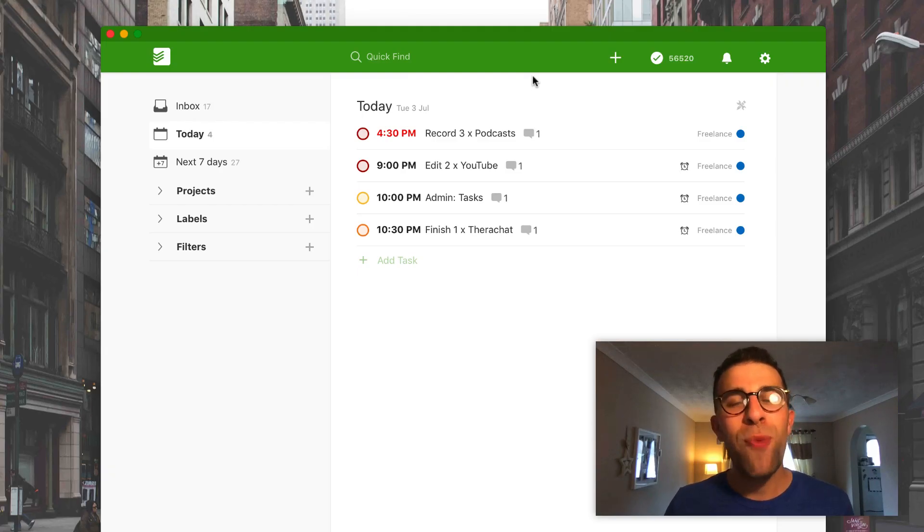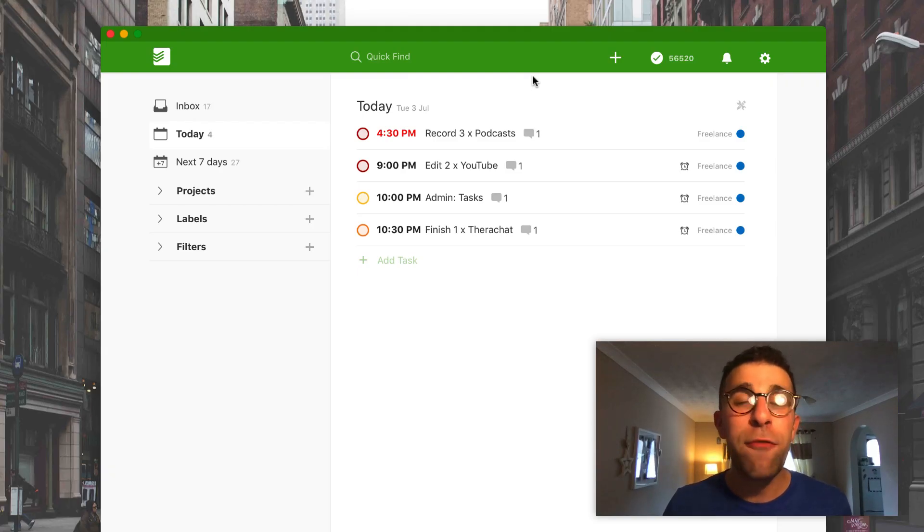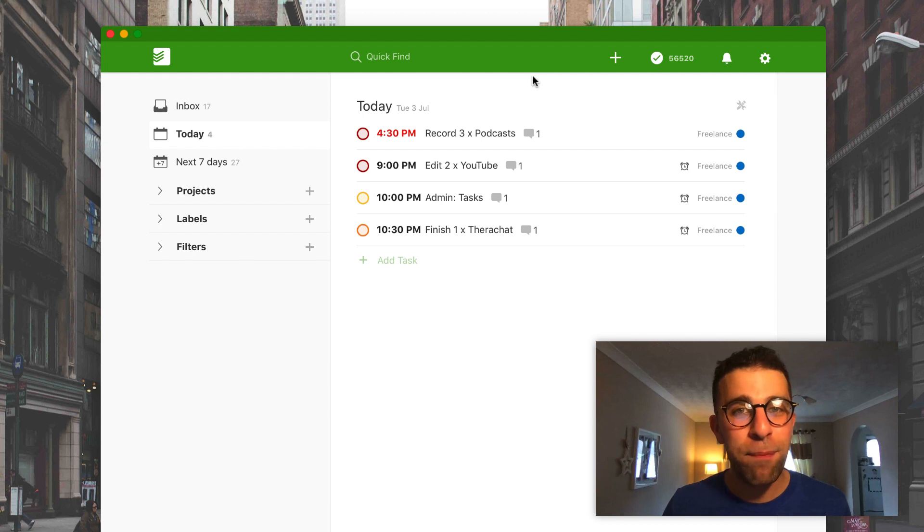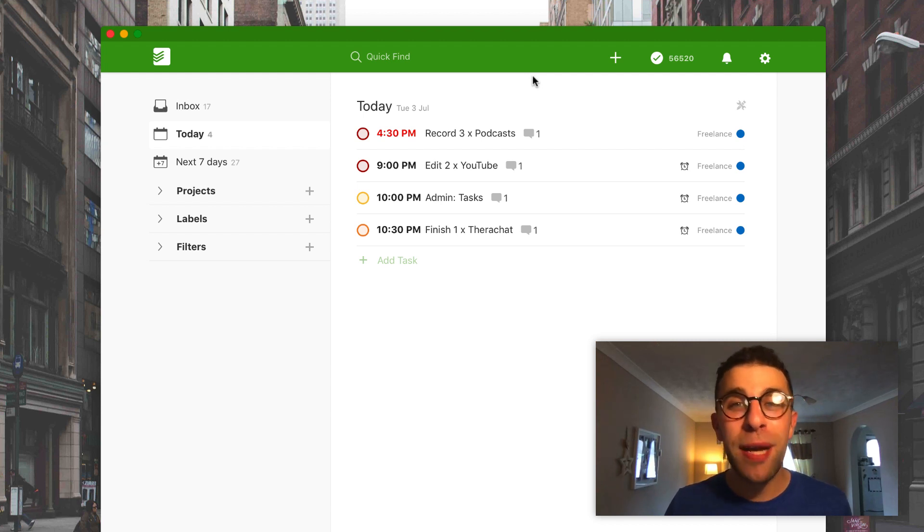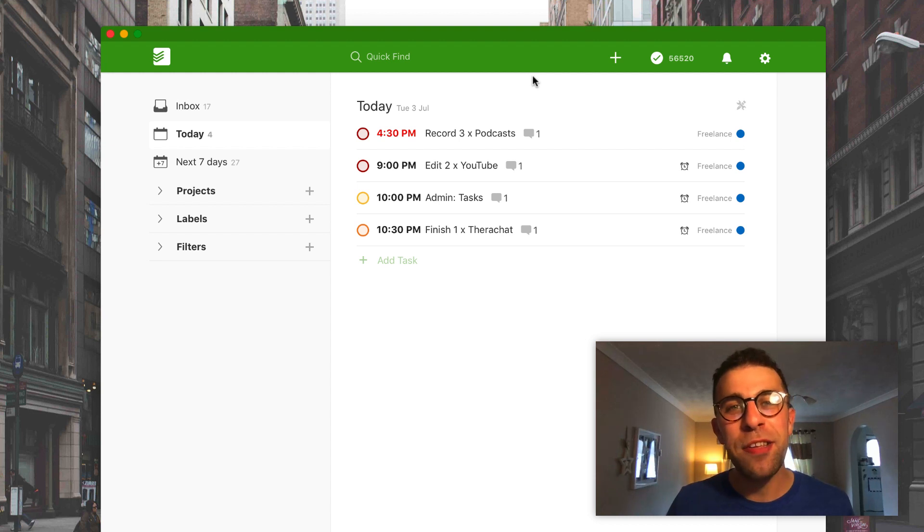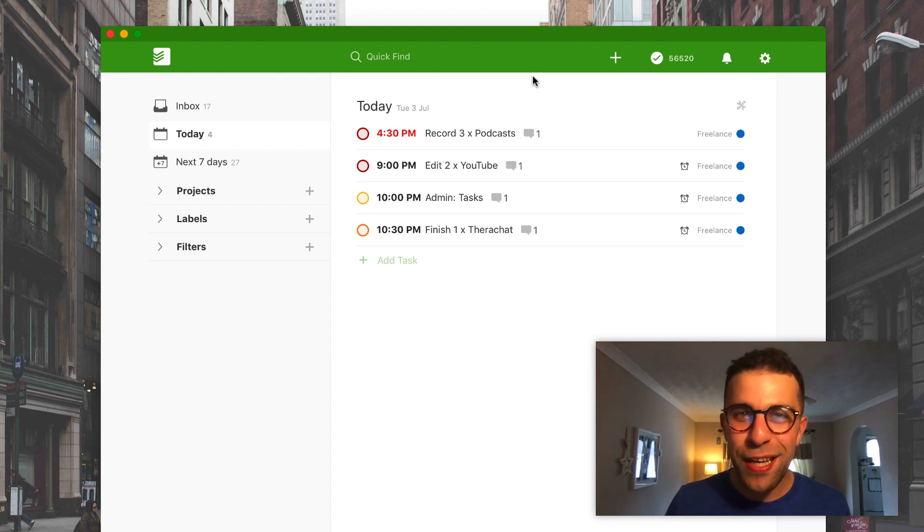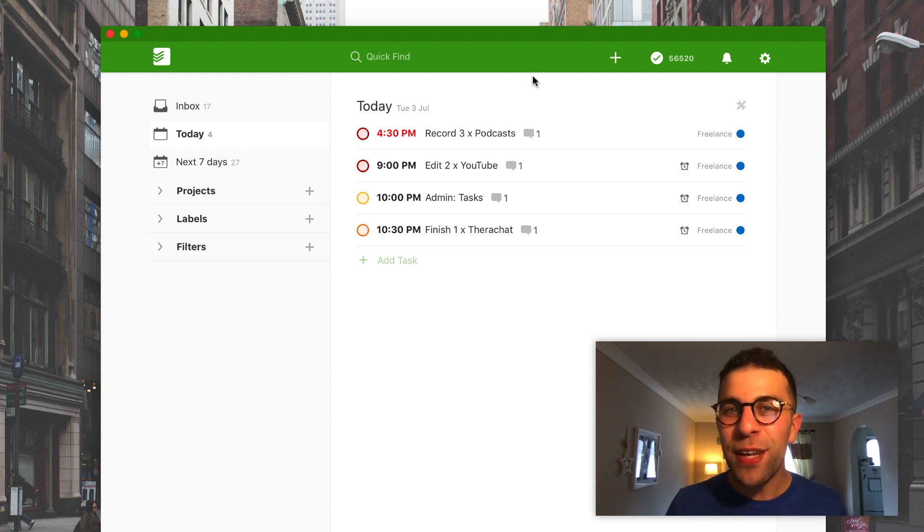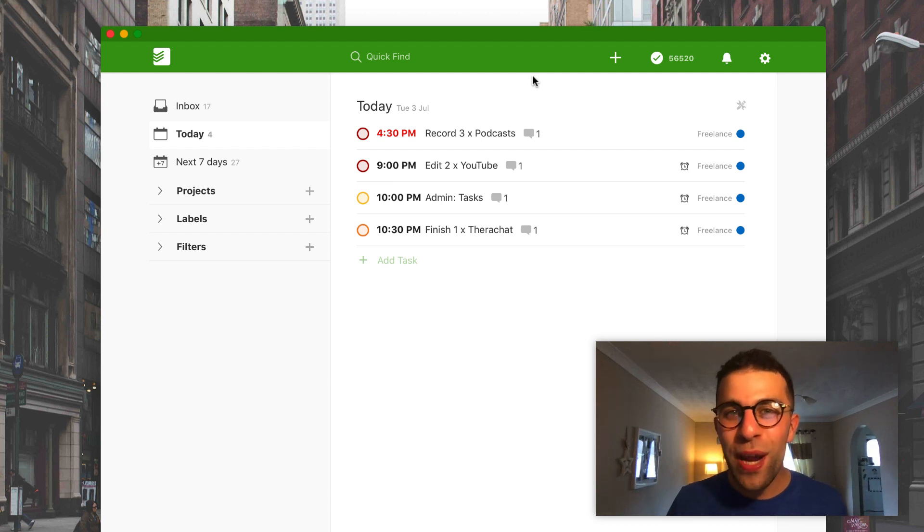Hello everyone and welcome back to another video, it's Francesco here. So in today's video I'm going to be doing my Todoist setup video. This is the July 2018 version. I've been doing setup videos for about three years now.